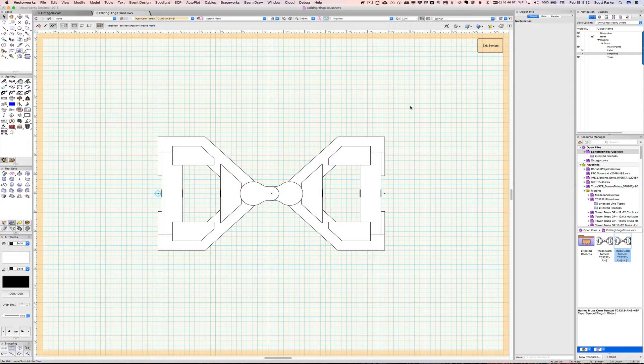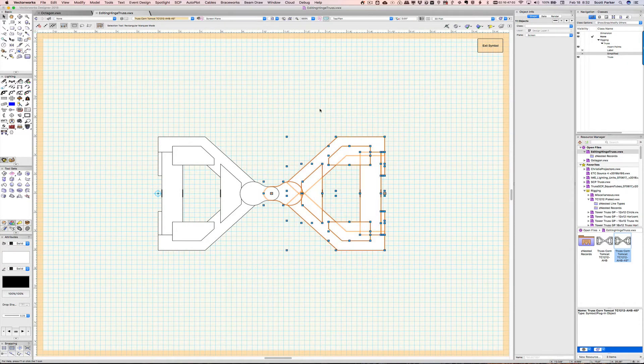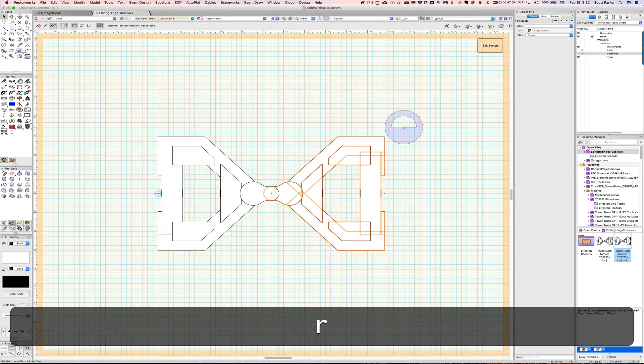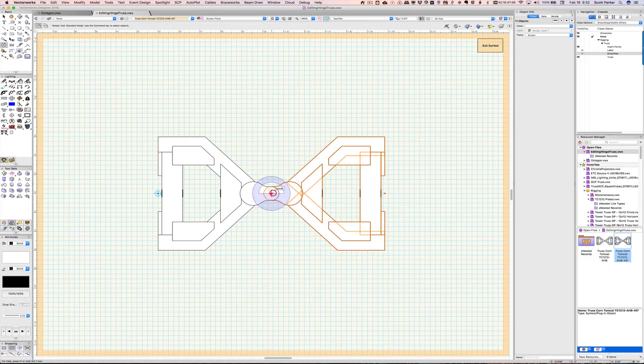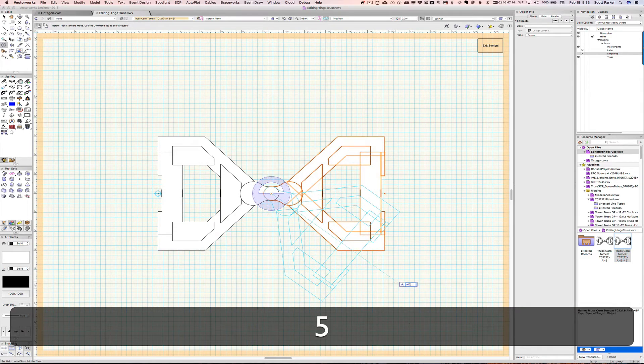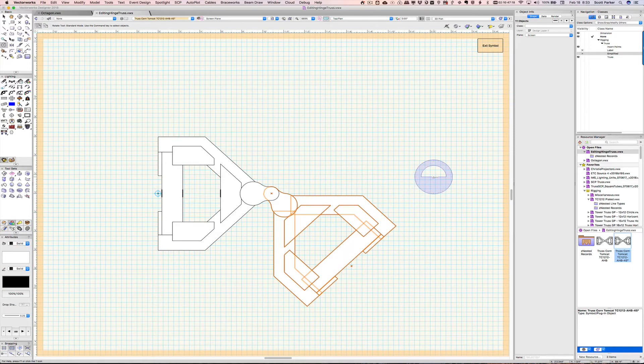Now, this one's much easier to deal with because this is not a 3D solid object. These are simply 2D image objects. So, I'm going to hit rotate and pick my locus in the center, my locus over here, point down, type in minus 45, click. And that's done.